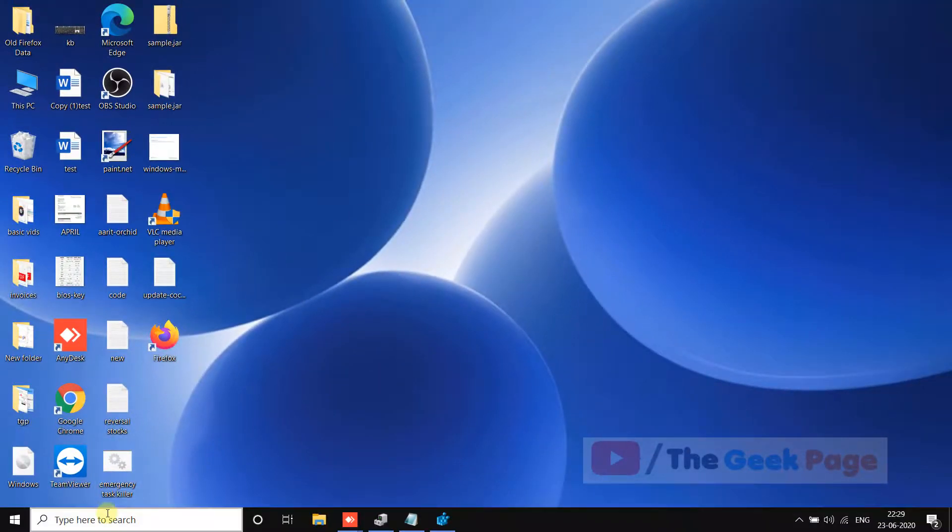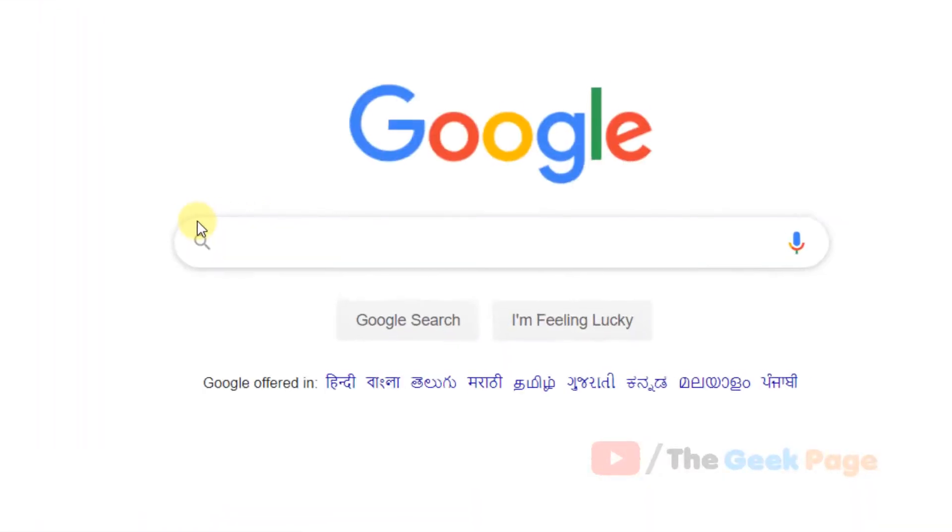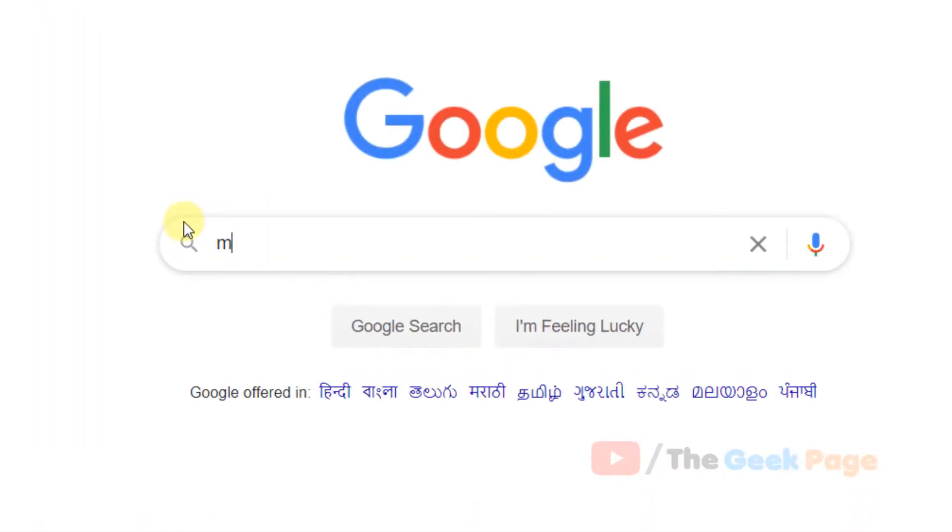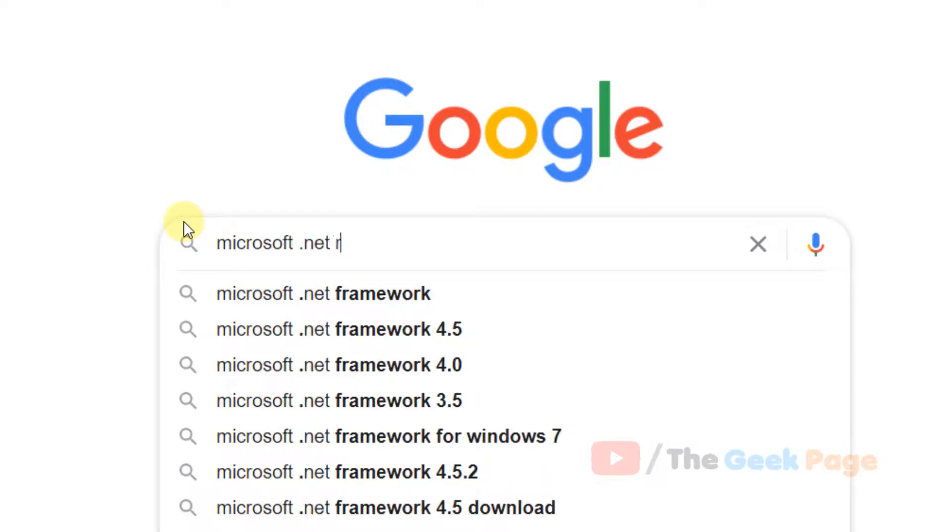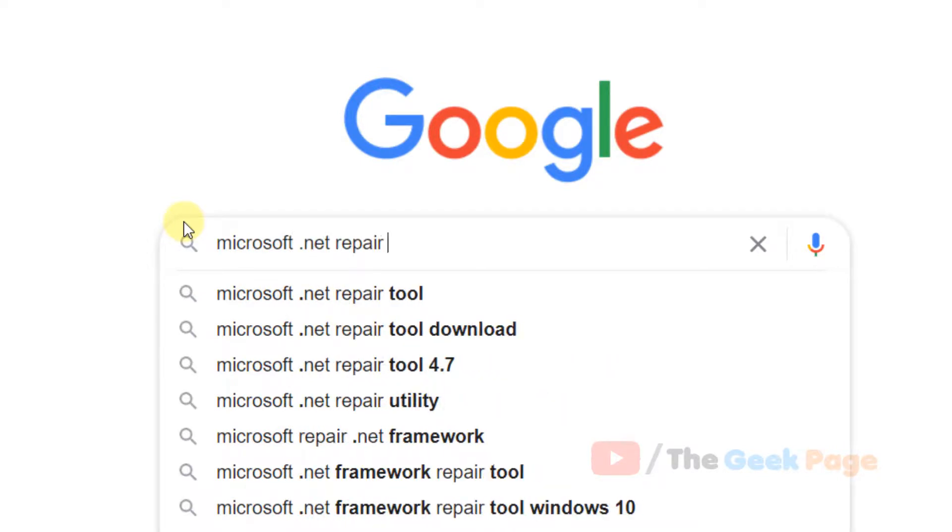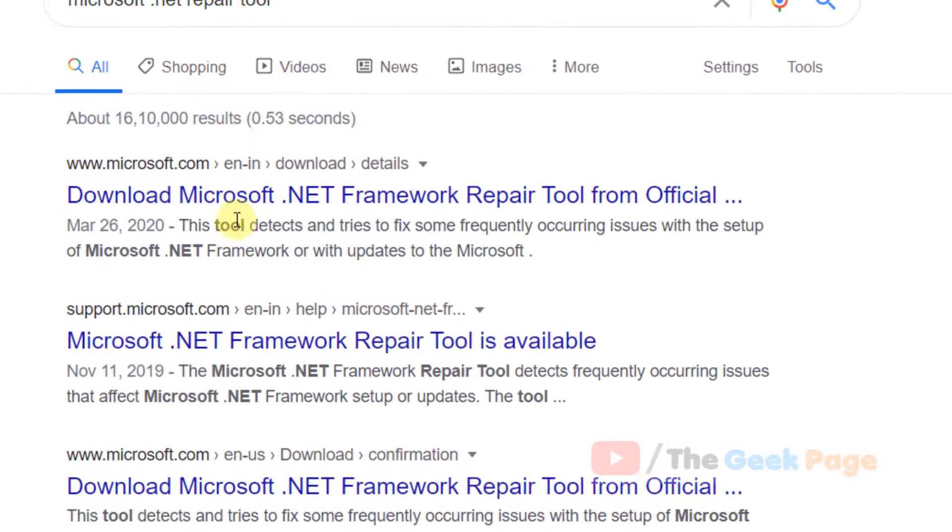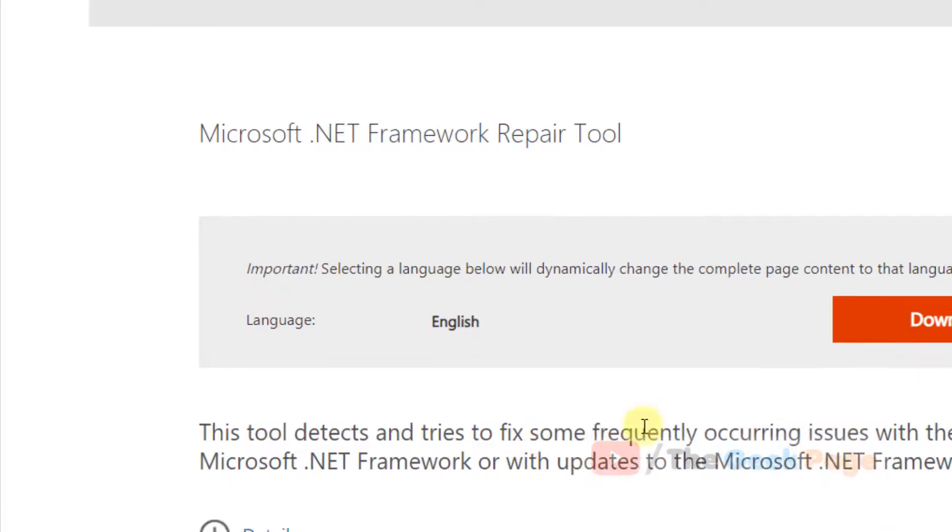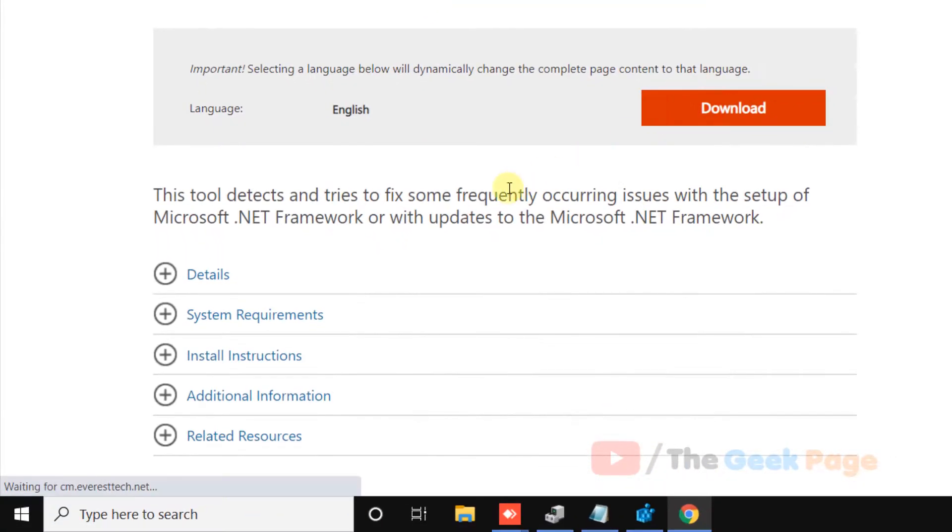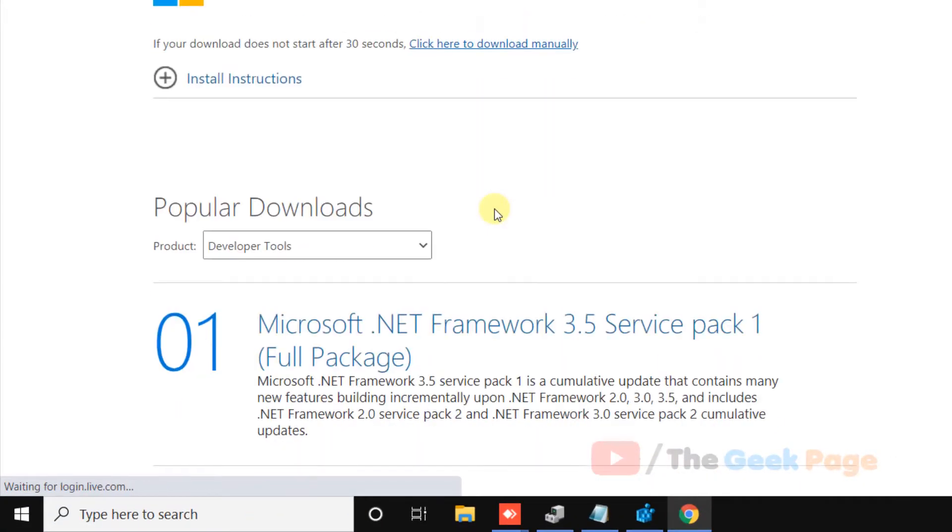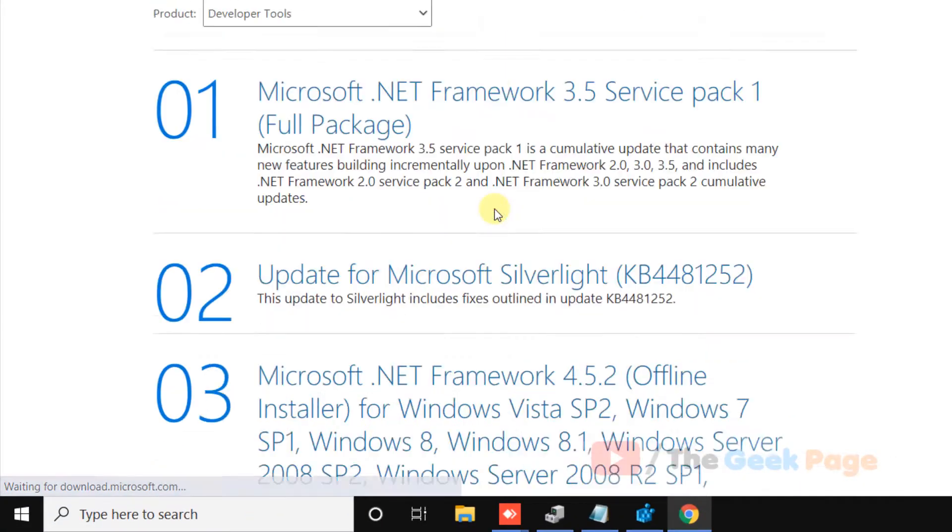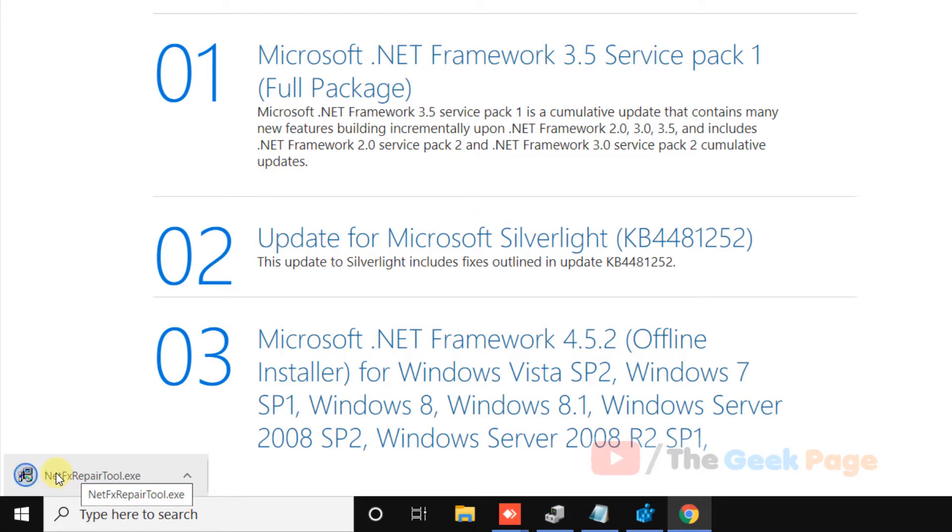If all these methods don't work, there's one last method you can try. Google Microsoft .NET Repair Tool and make sure it's from microsoft.com. Click Download, and once it downloads, run it and follow the on-screen instructions to fix the problem.